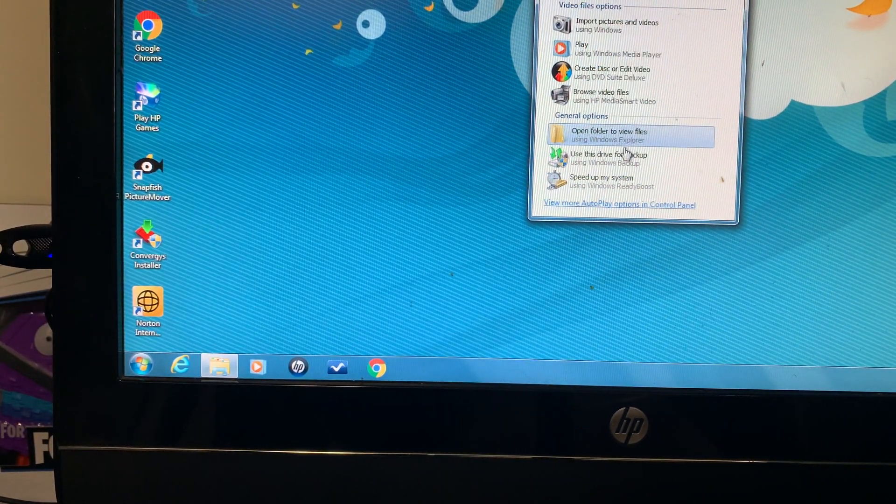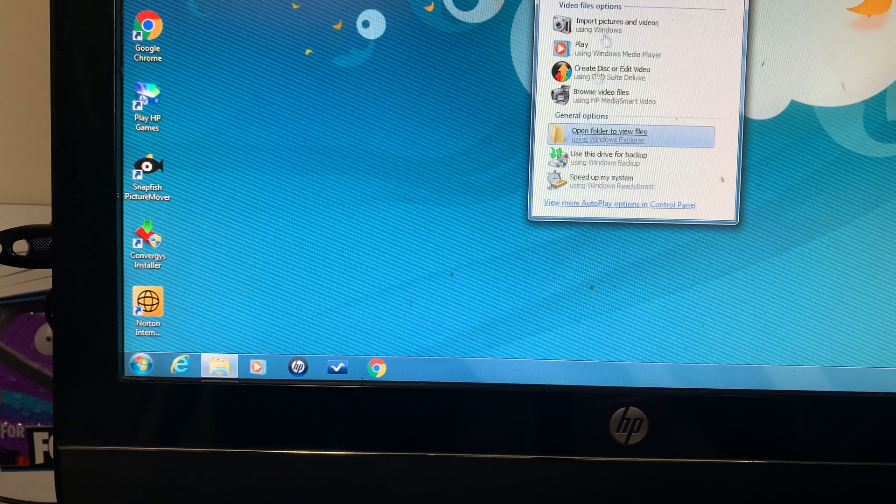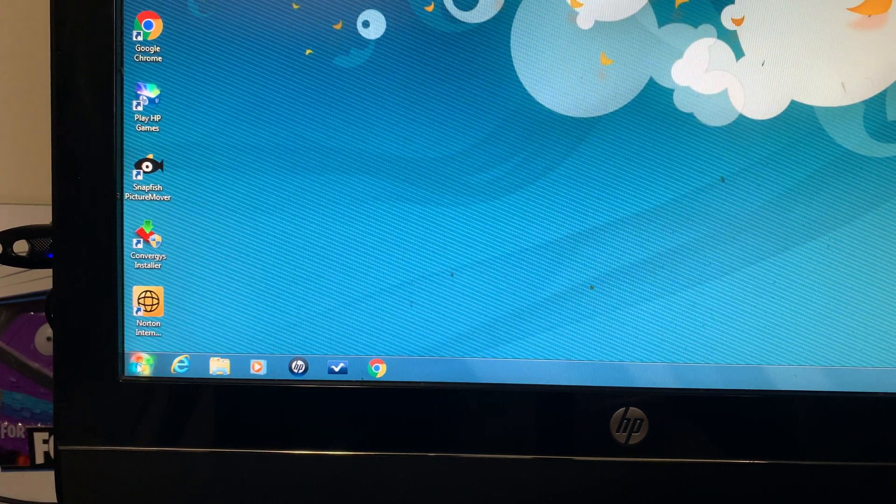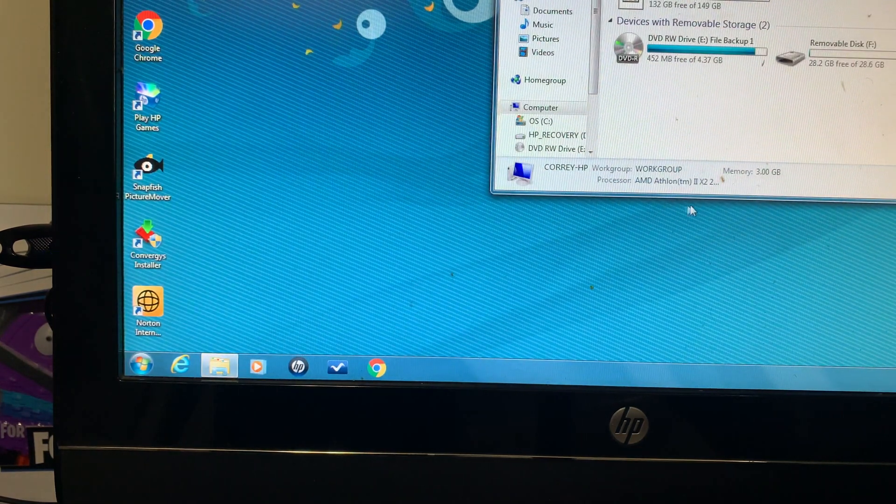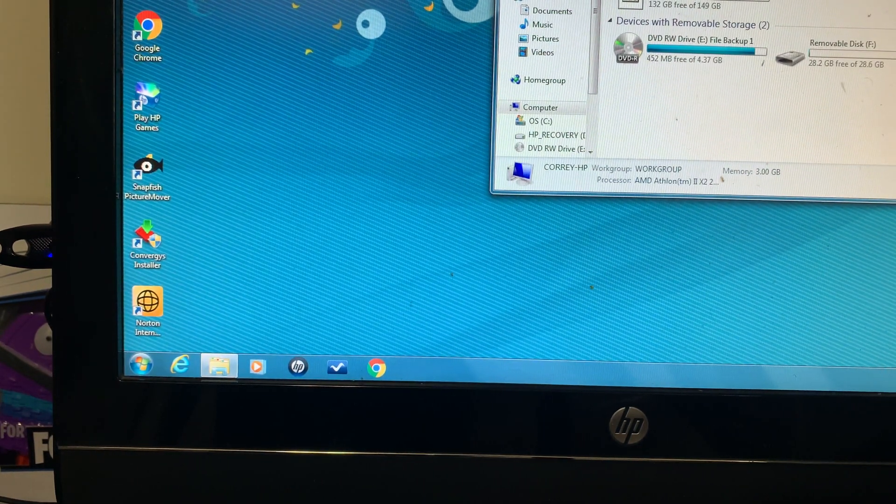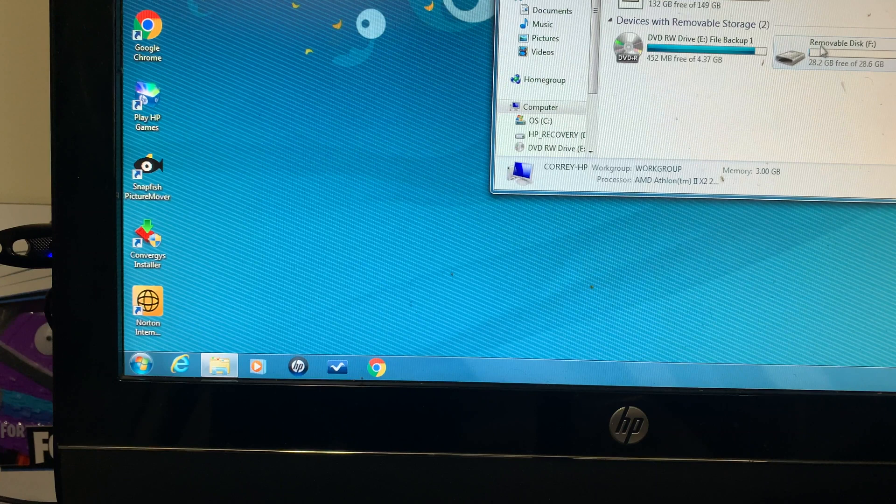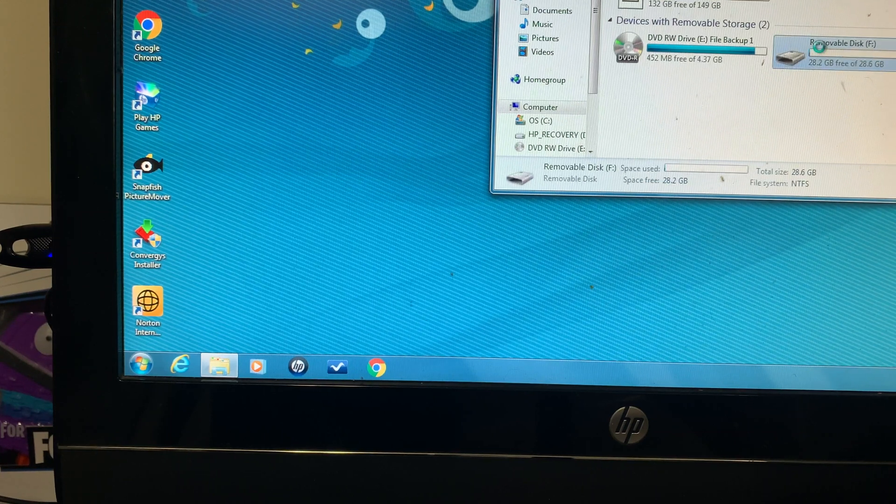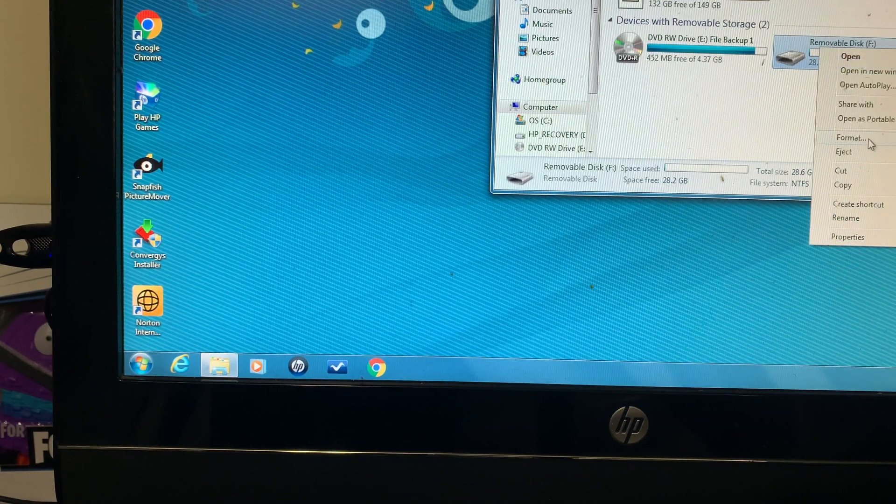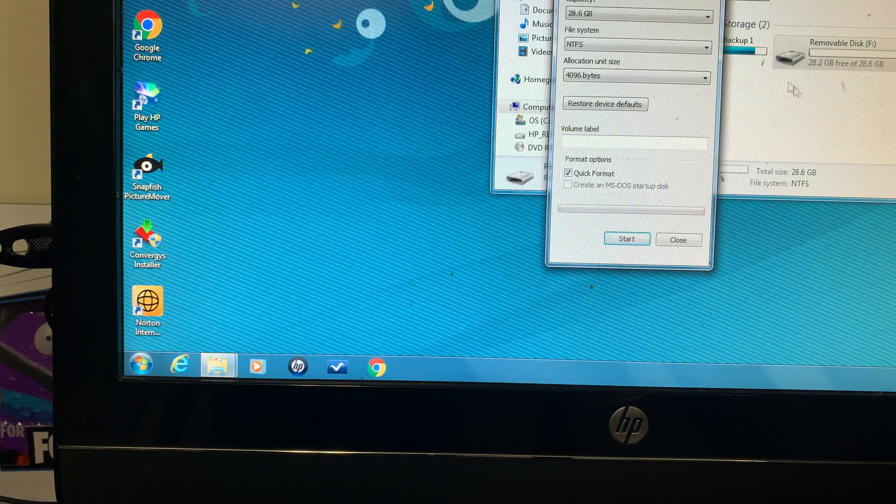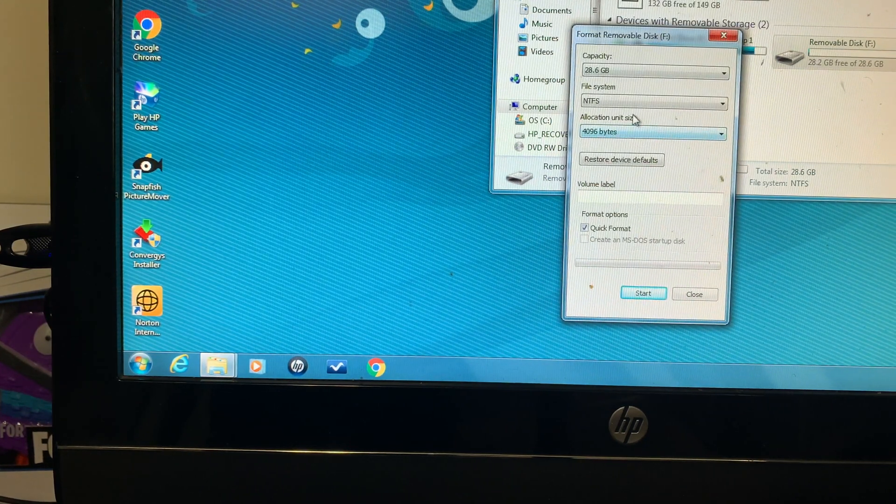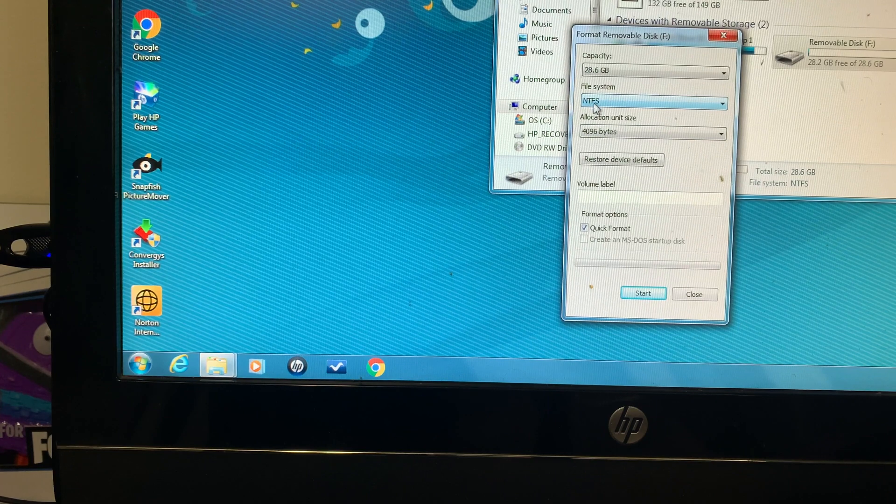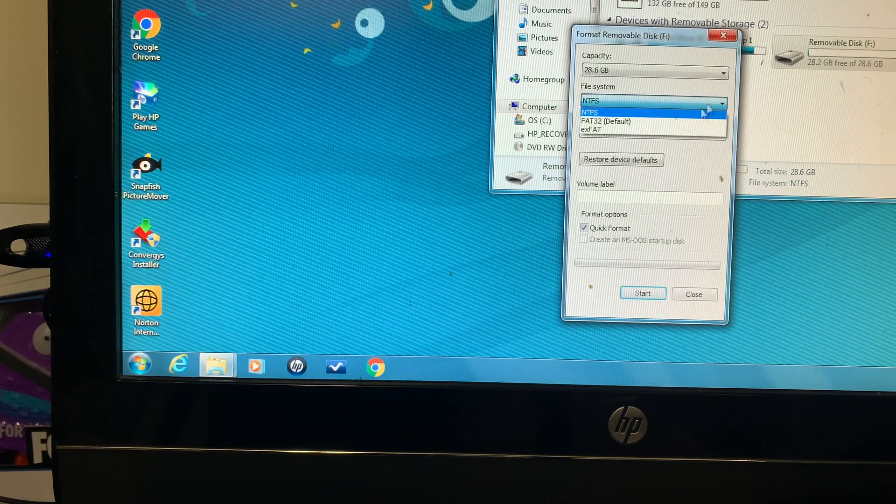So for this one, we're just going to plug the drive into a Windows PC, and when it pops up, if it doesn't pop up, all you have to do is go to computer. And as you can see, the removable disk right here, you right-click on that, format. And for this, as you can see, I already have done it, but you want to format this to NTFS.